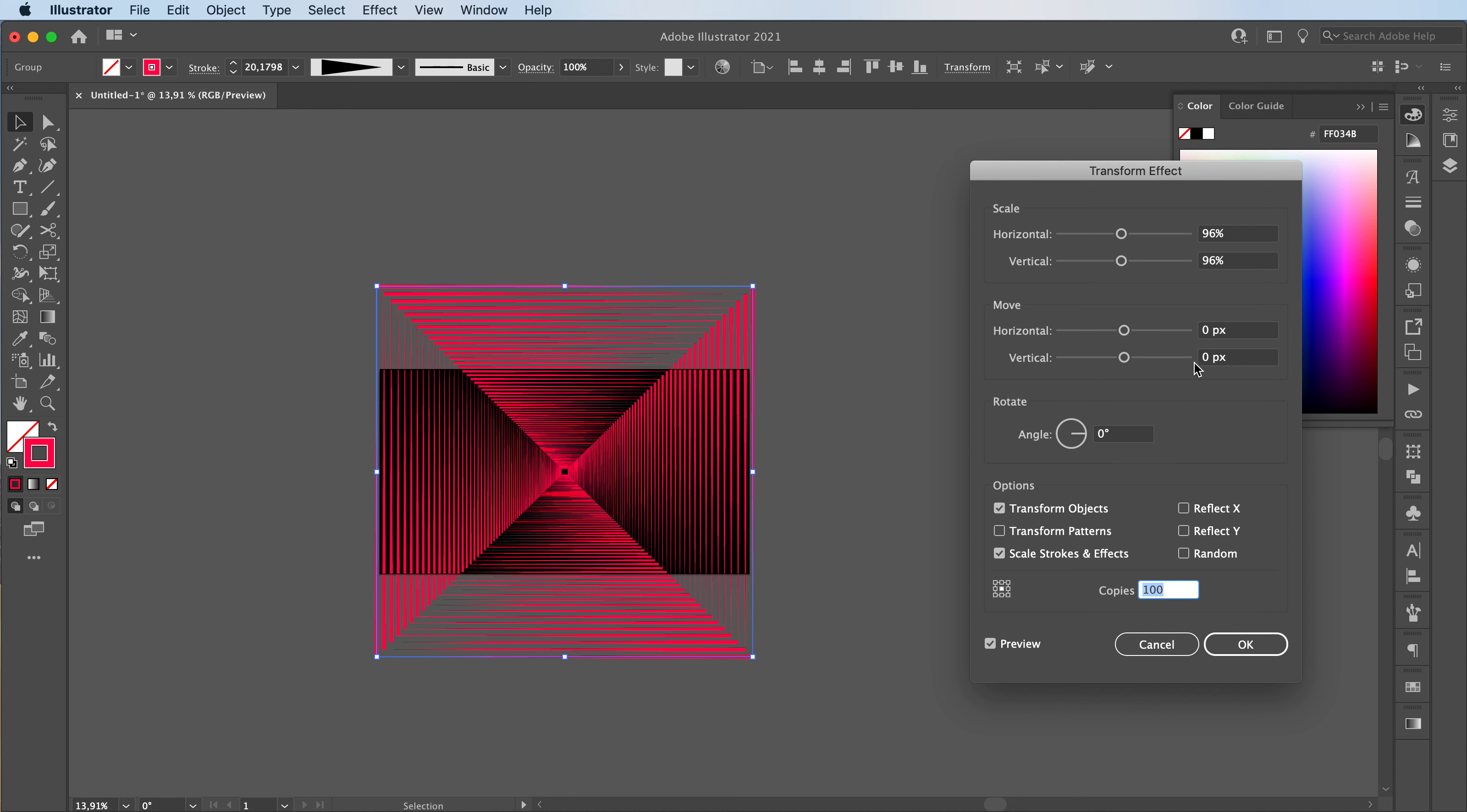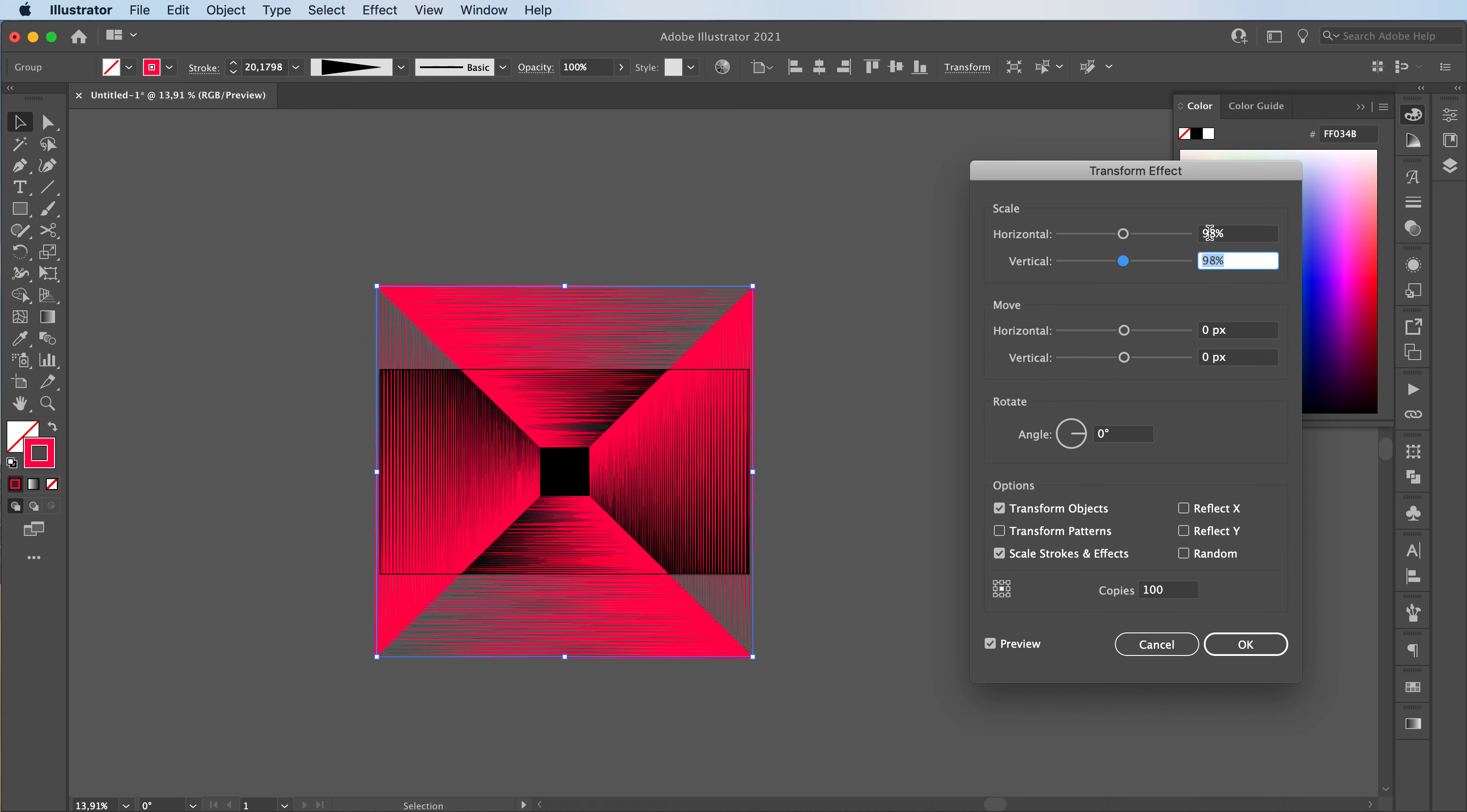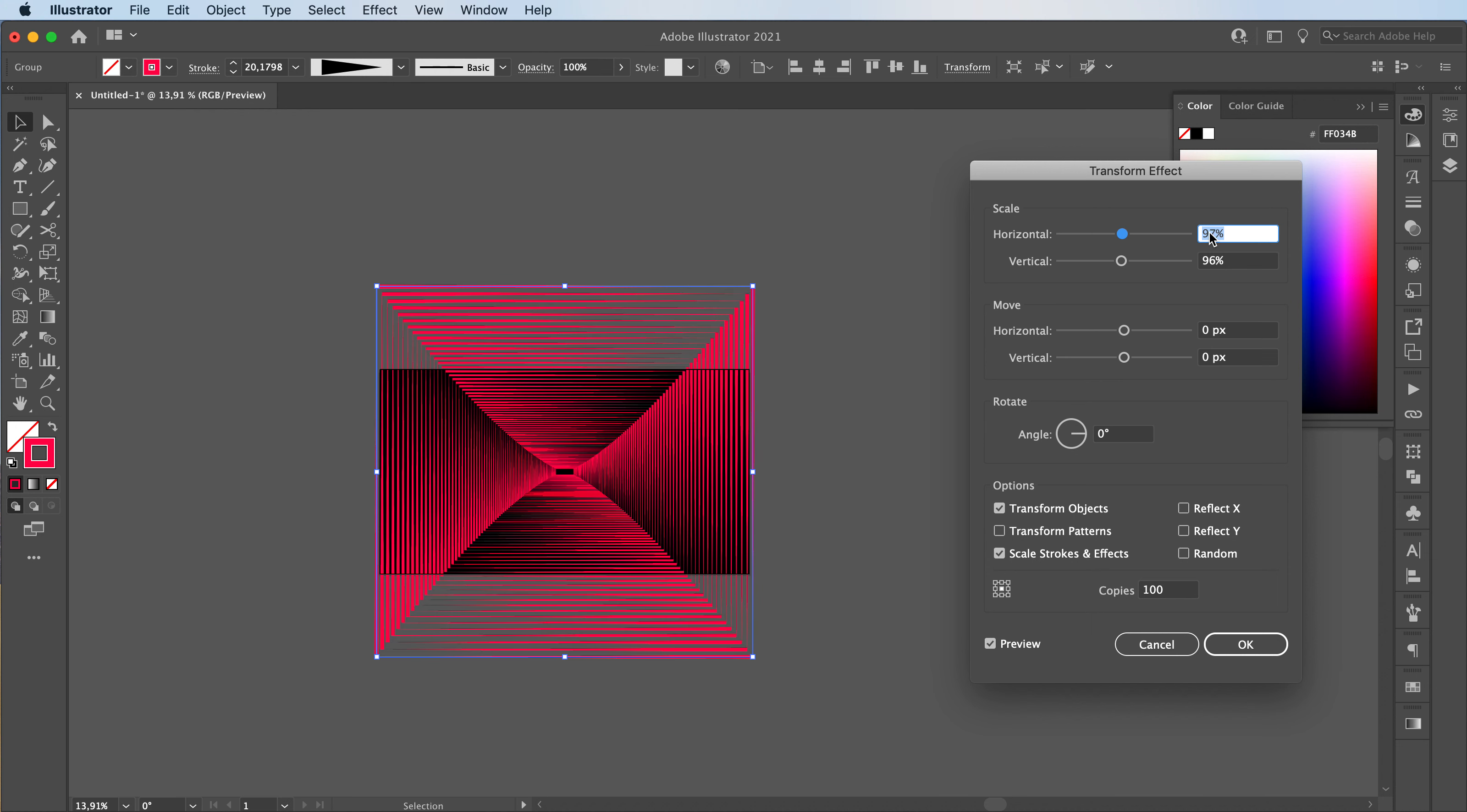Now, if you want the spacing to be less between the lines, you're just going to increase this number and go to like something like 98. I think I like 96. It gives a pretty good spacing.